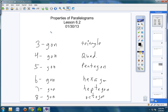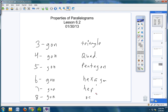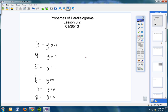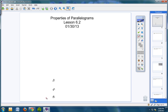Today we're going to get into a more specific type of quadrilateral — parallelograms. So if you've not copied this down, please do so quickly. Properties of parallelograms, Lesson 6.2, and today's date is the 30th. This is a definition you will have to know for your quiz on Monday.